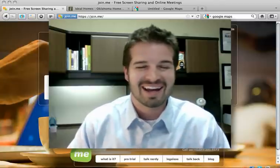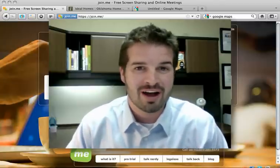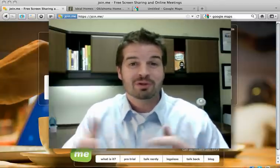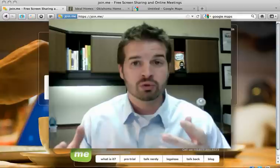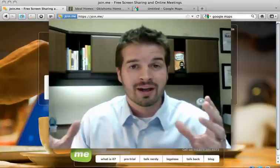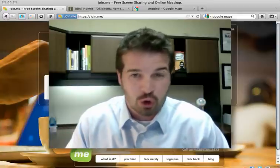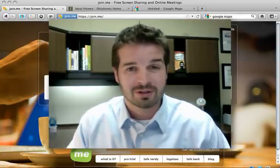Hi folks, Mike Lyon here with DoYouConvert.com. Wanted to demonstrate a cool new product that's out there called Join.me.